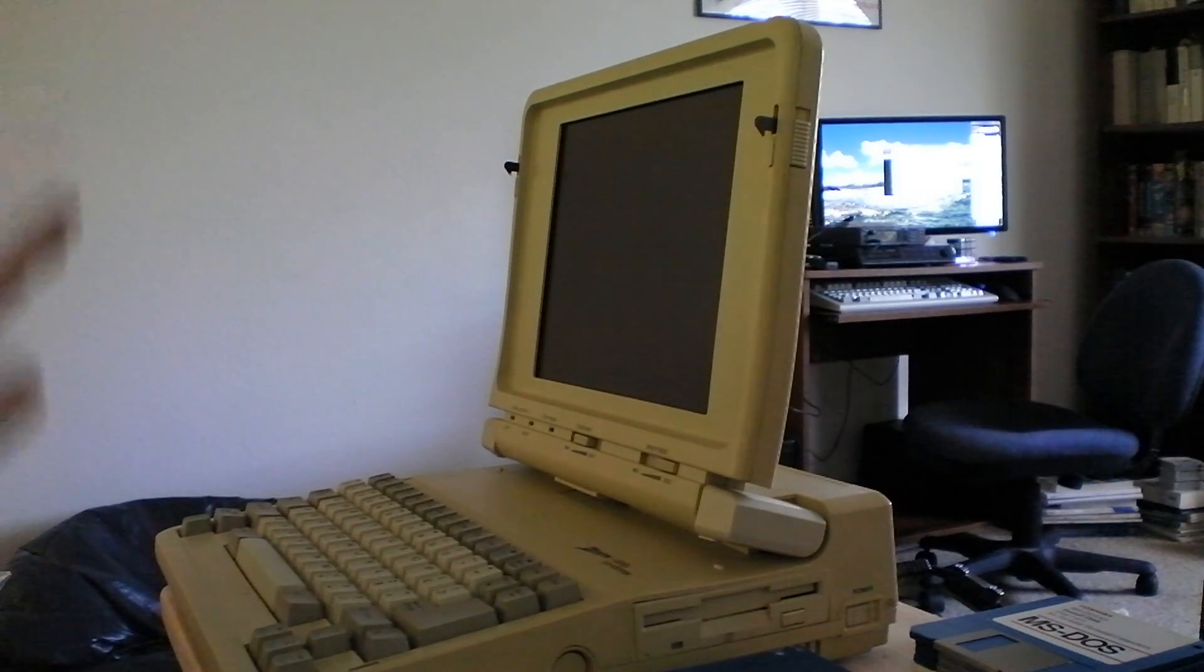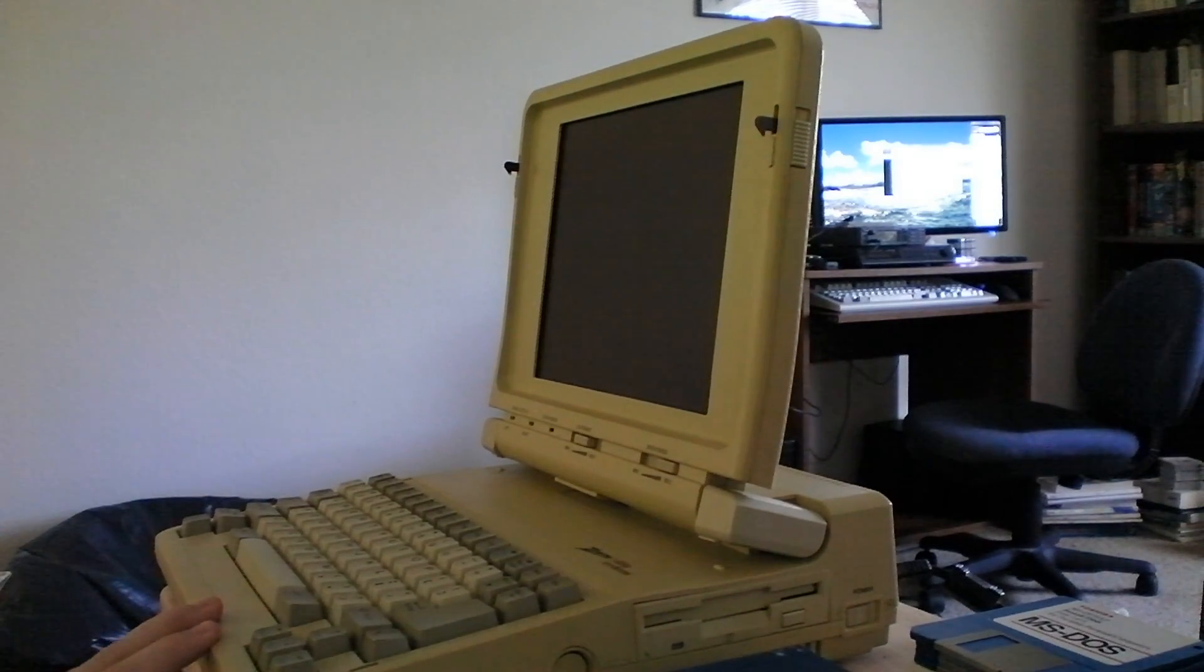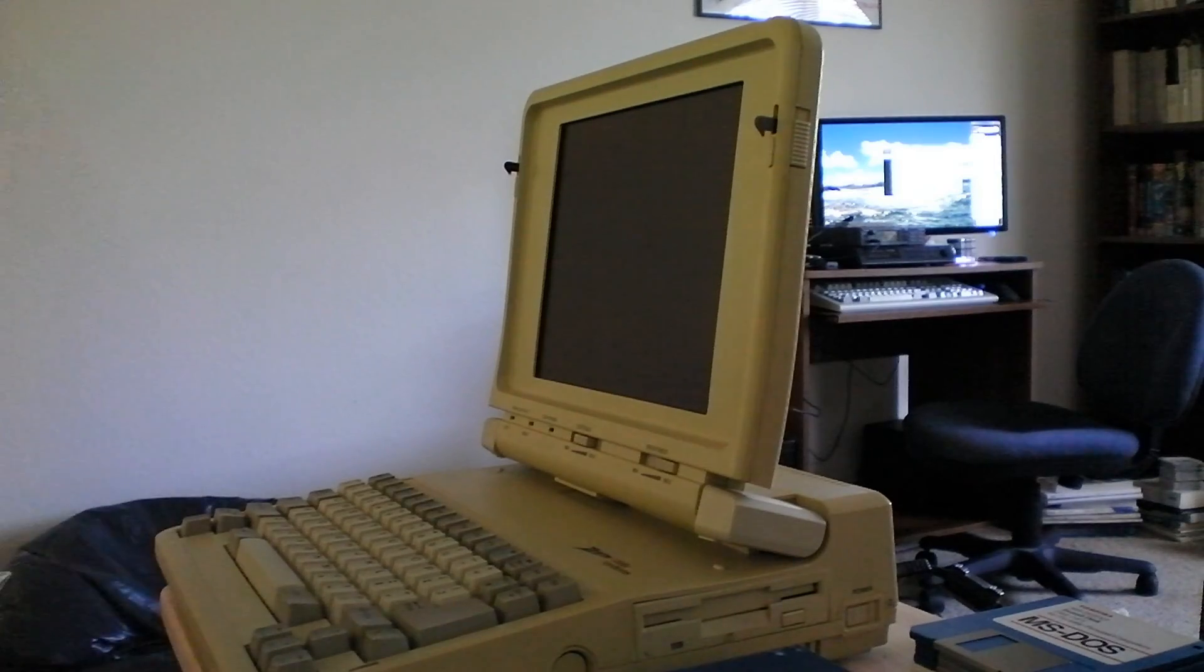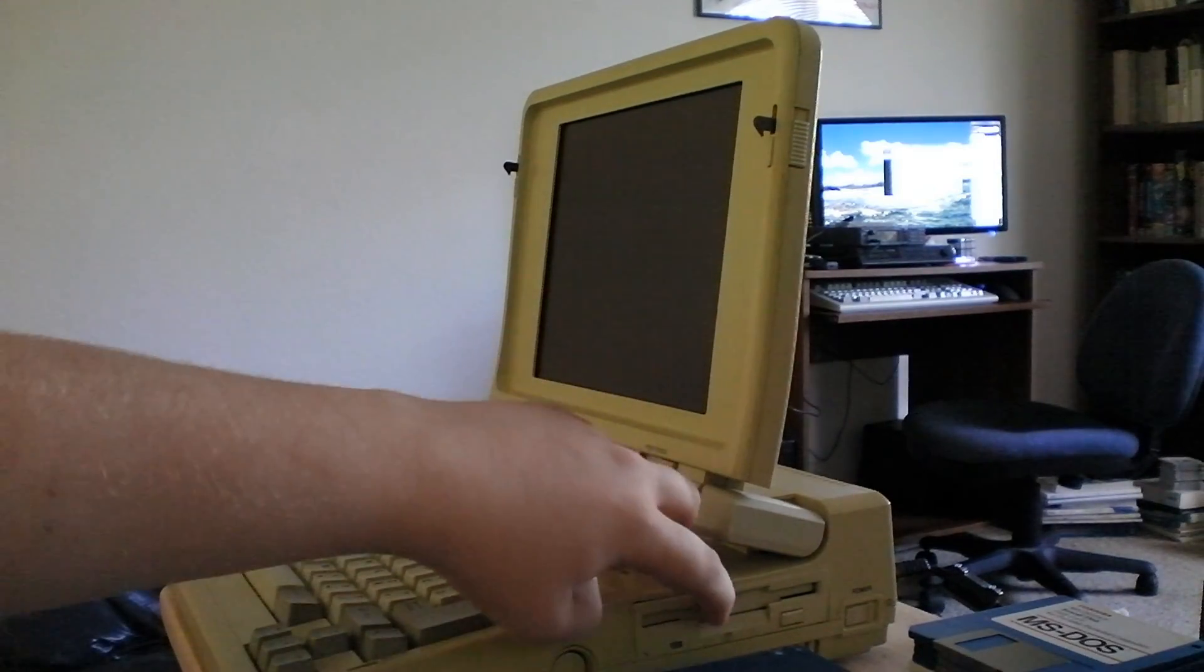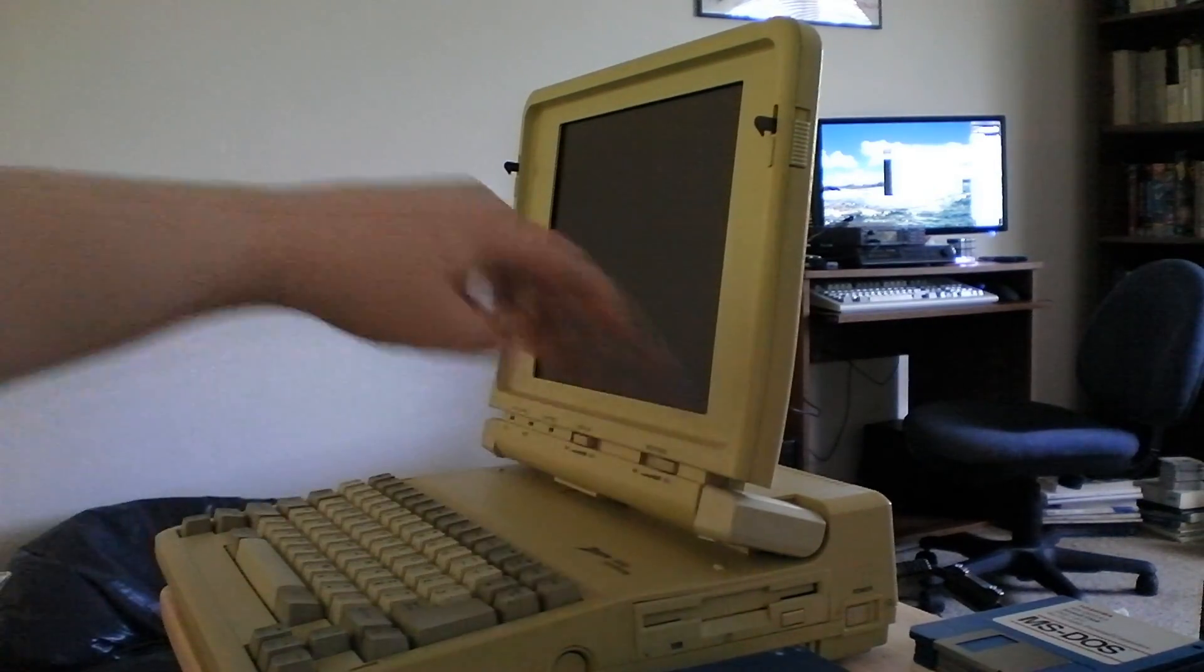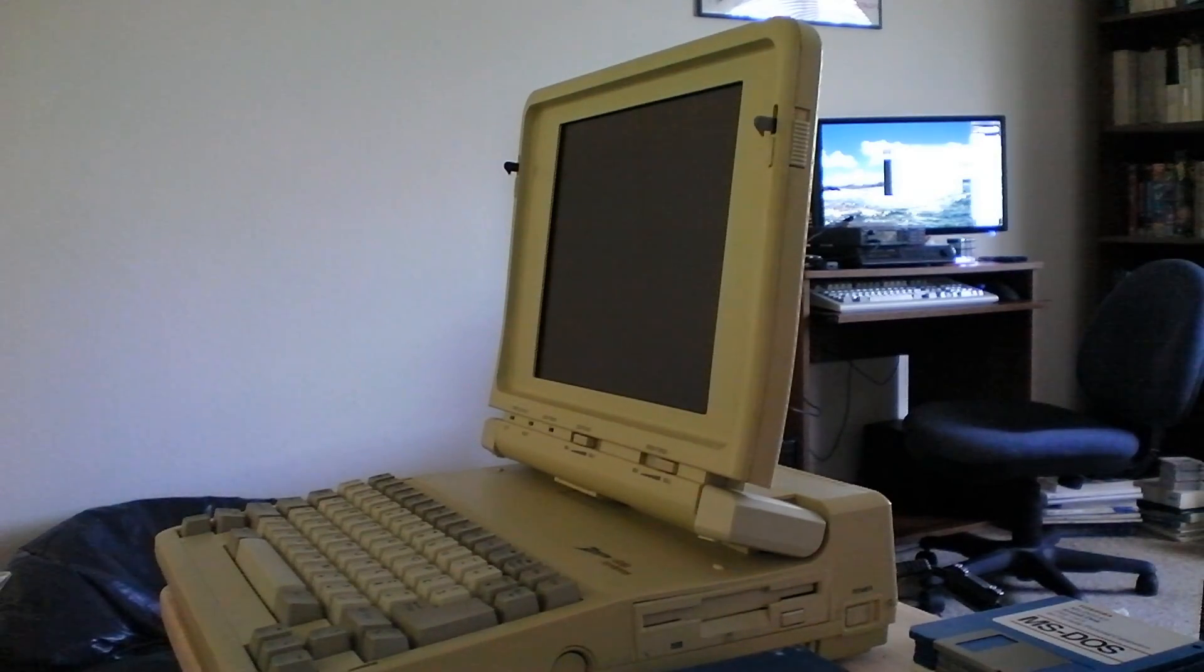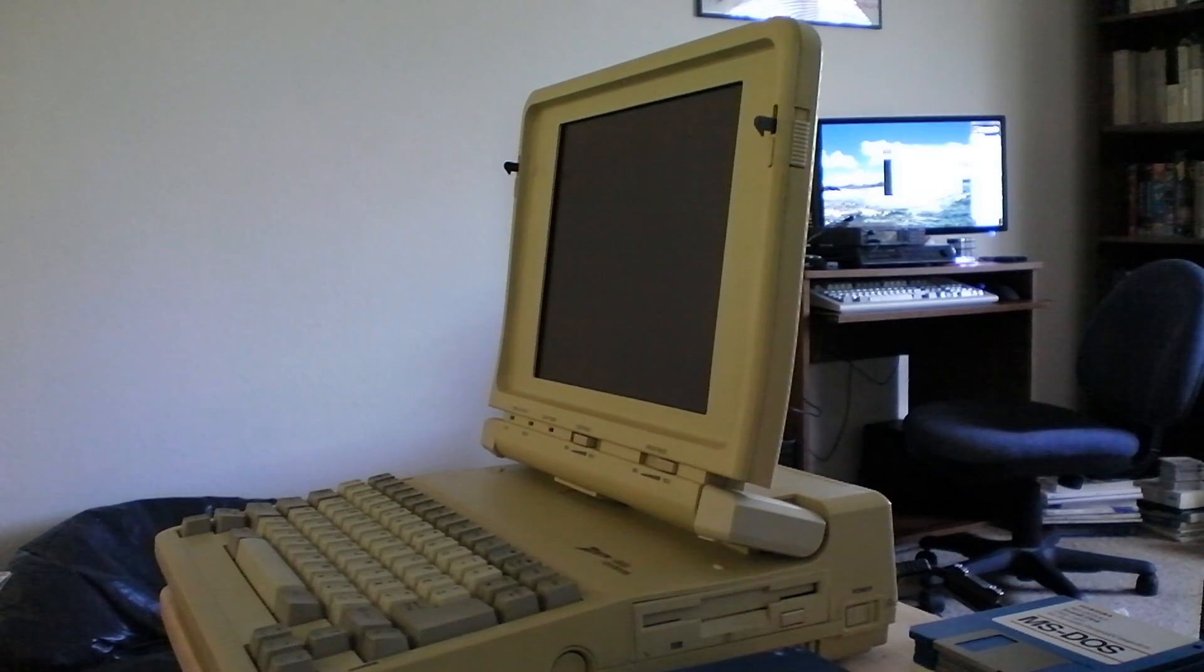This is the Zenith SuperSport laptop. It has a 286 processor, 640 kilobytes of memory, a 720 kilobyte floppy disk drive, and a 2400 baud internal modem. So let's go ahead and take a look at it.